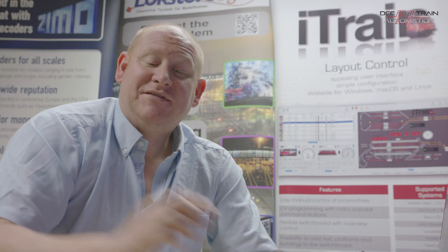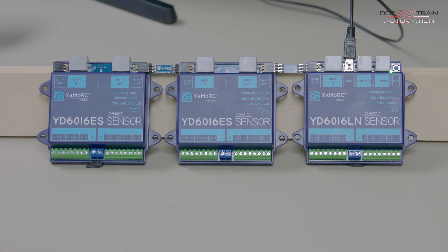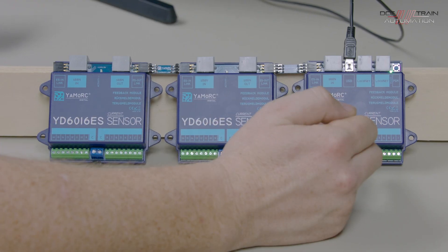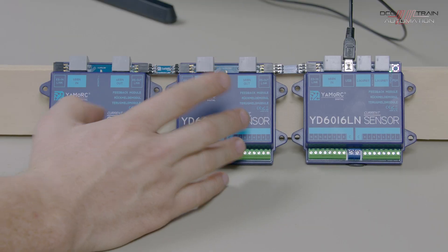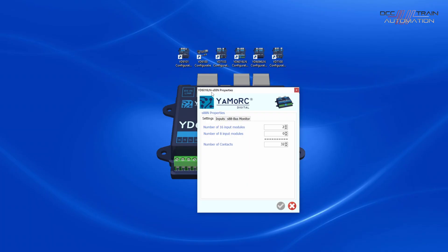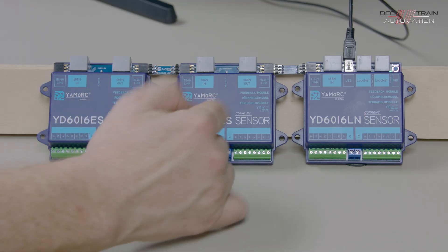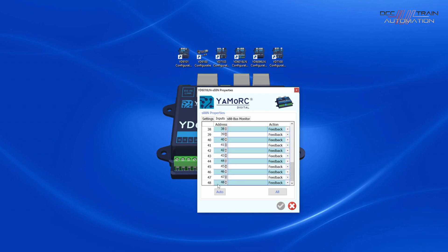Going into the settings, we have to tell the Lokanet module how many S88 modules it's looking after — in this case, two, making 32 contacts in total. Once you set that, from that point on it addresses the other two modules. Whatever addresses you've set on the Lokanet one, and however many modules you've told it about, it carries on the addressing consecutively — so you can't independently address the S88 outputs; they follow on from where the Lokanet version left off. Here you can see they're starting at 17 and going all the way up to 48.